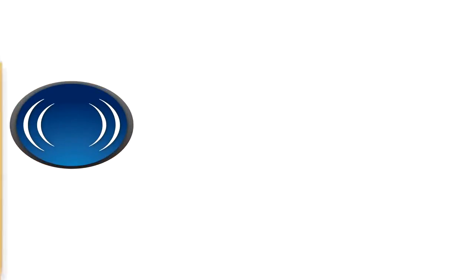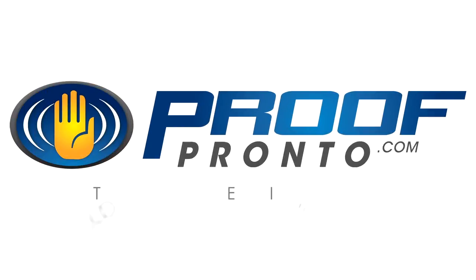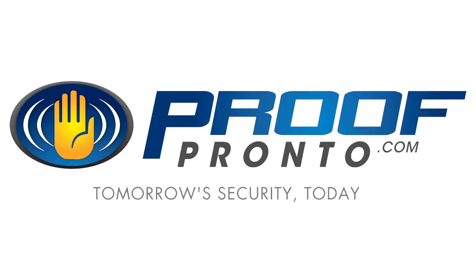Cell Phone Recon is available today at ProofPronto.com. ProofPronto.com. Tomorrow's security, today.